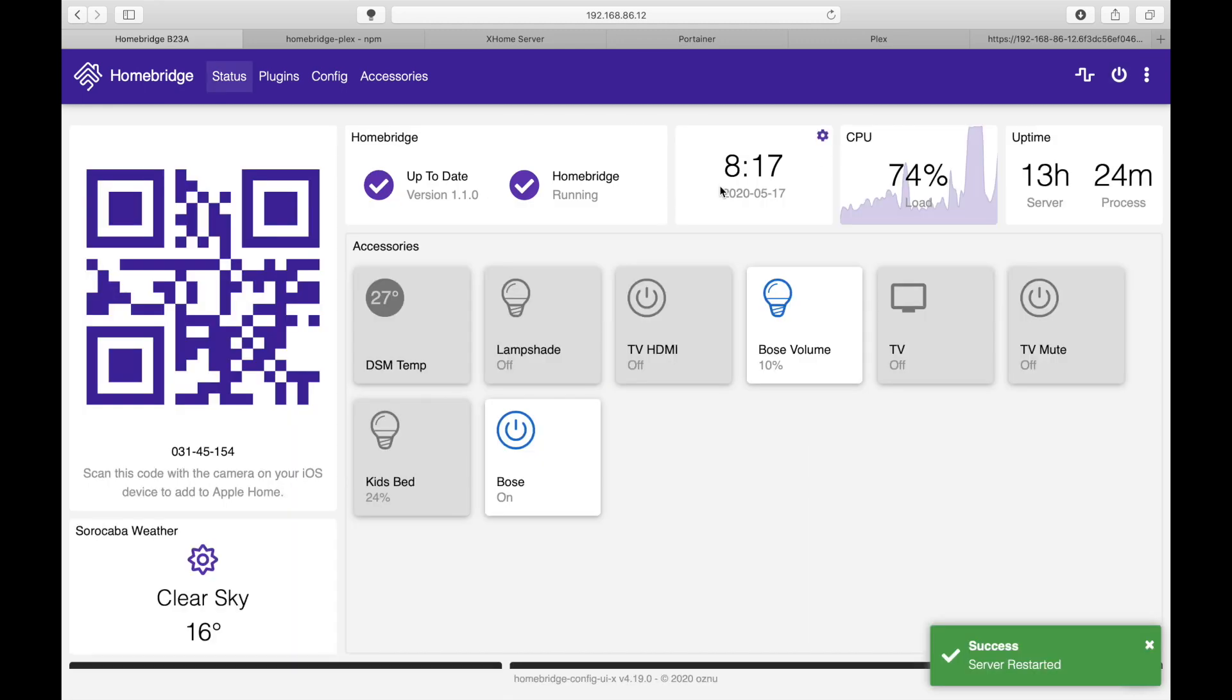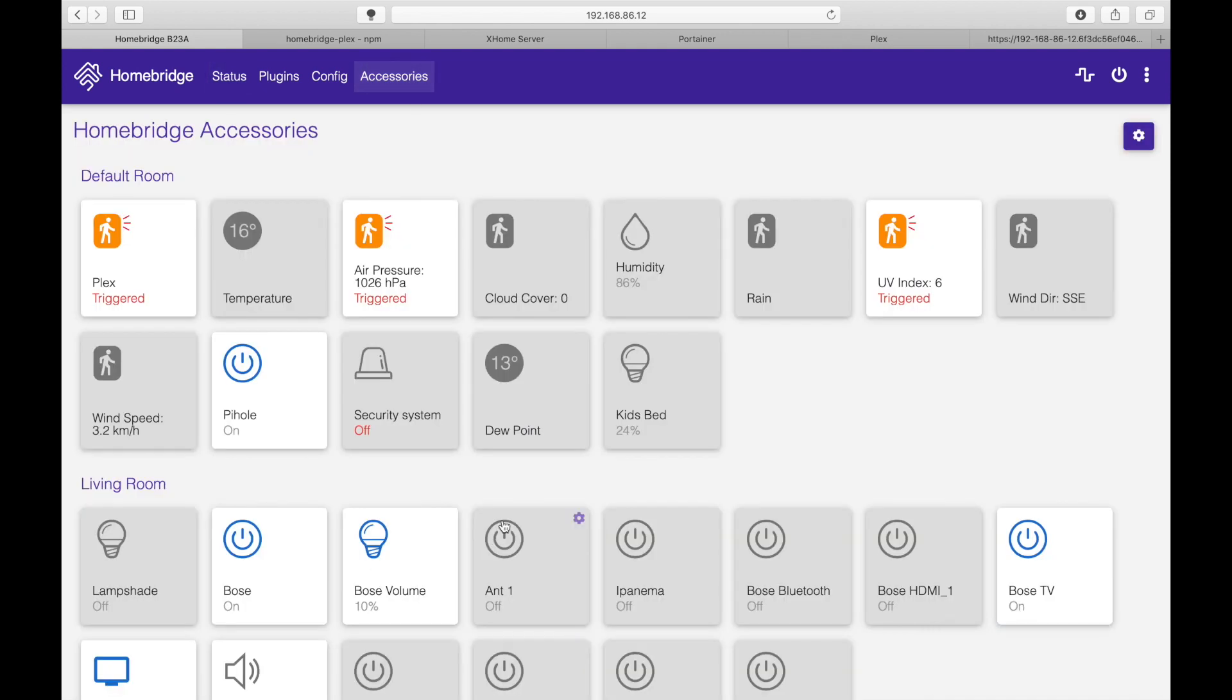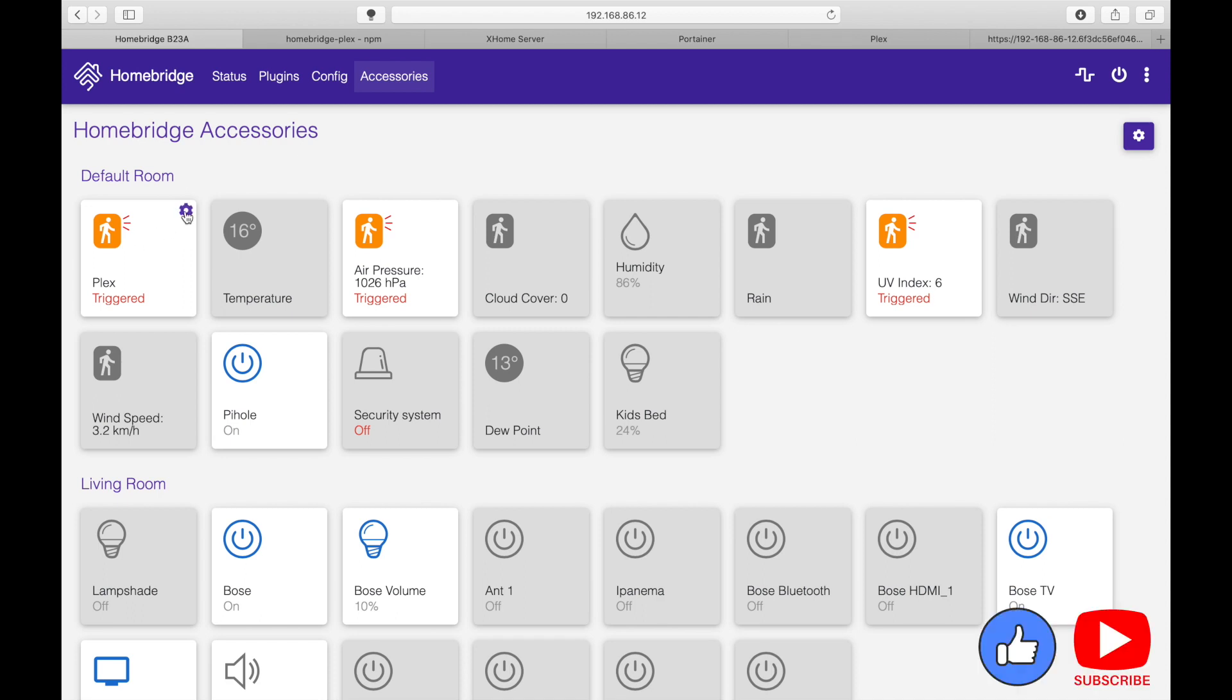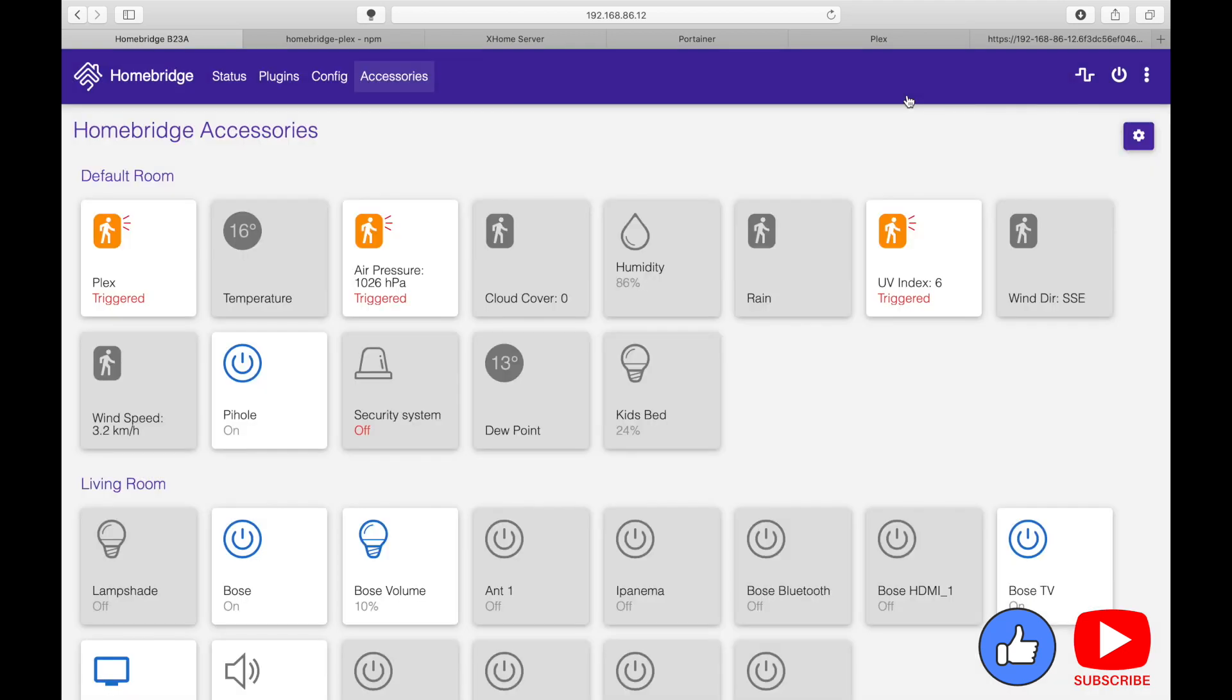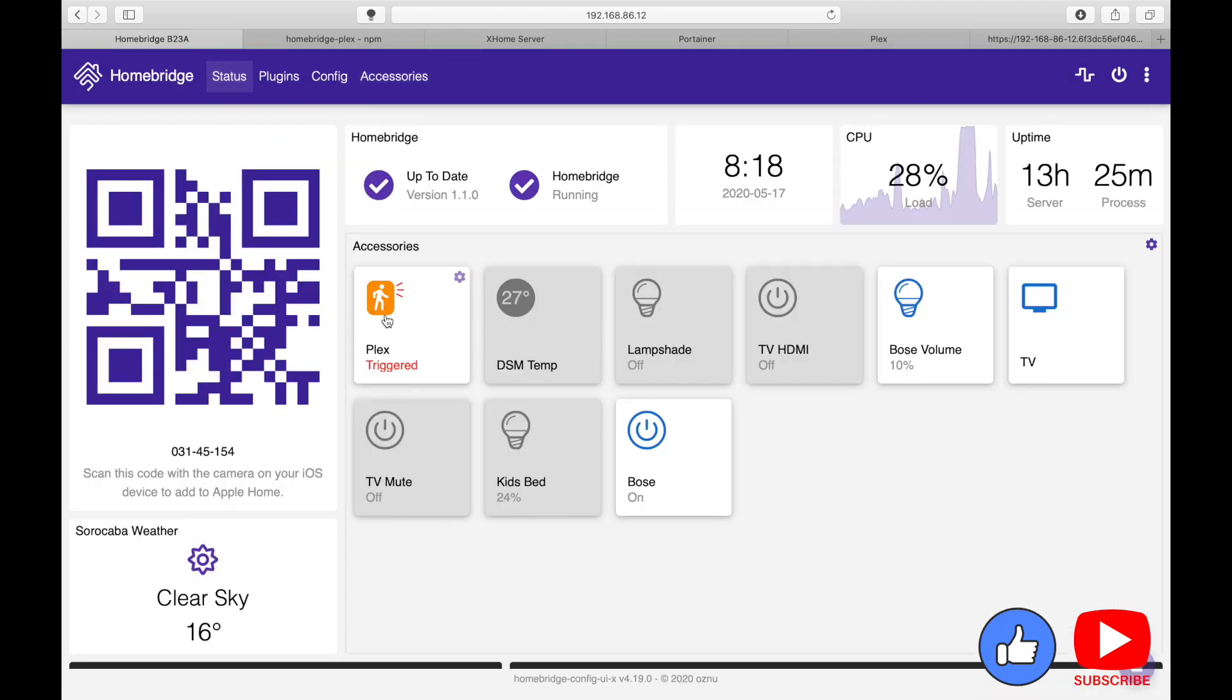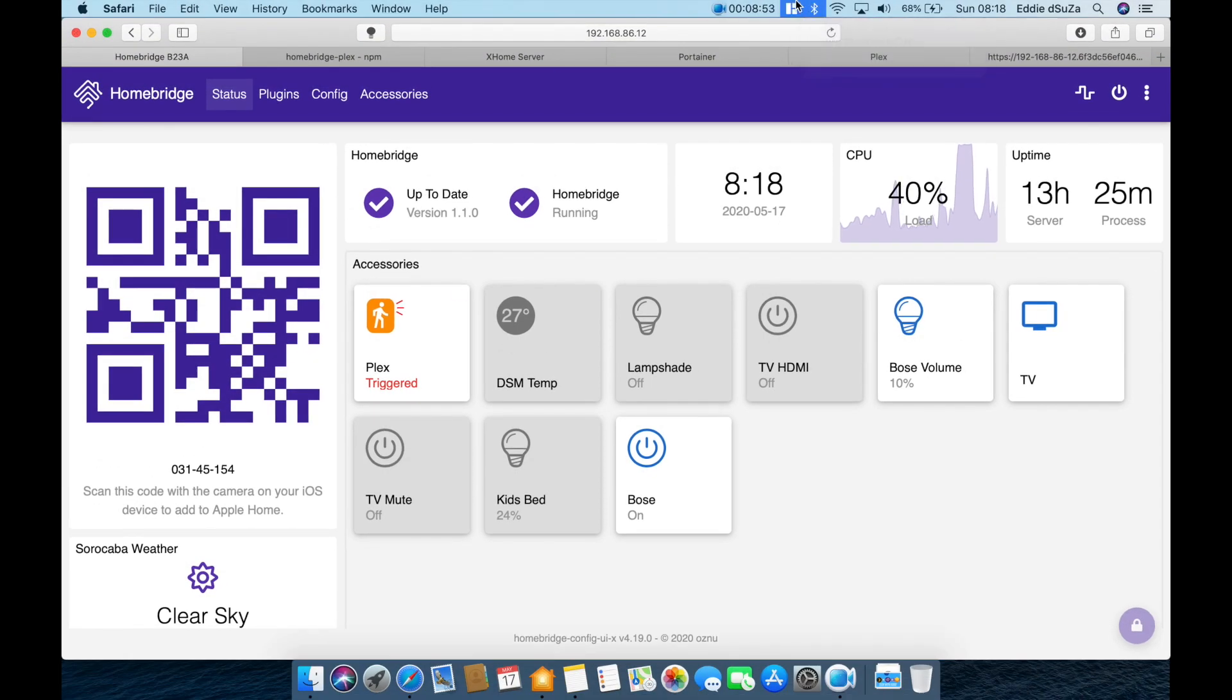Okay so everything looks good. In this case we have the Plex token, we got the user, we've got the player. So let's save and let's restart the Homebridge. Homebridge has restarted. Let's go to the accessories section and there you are. We've got the Plex sensor over here already enabled and it's triggered because currently I'm playing a movie on my Apple TV.